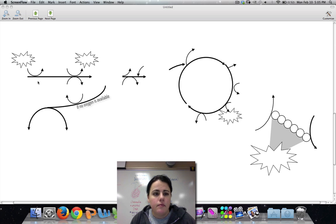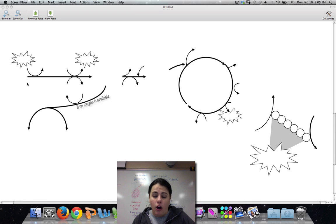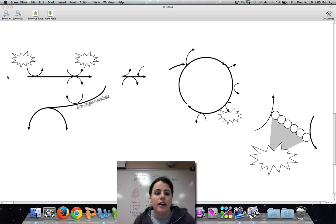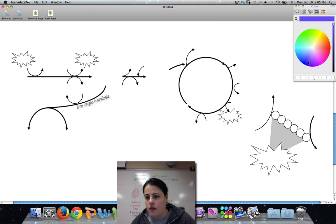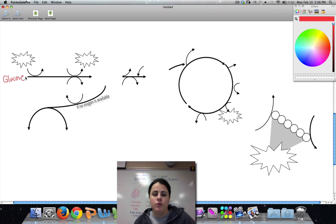Glycolysis is the first step of cellular respiration, always and forever. It's always going to happen whether or not there's oxygen. The main thing that happens in glycolysis is that we have glucose — C6H12O6.